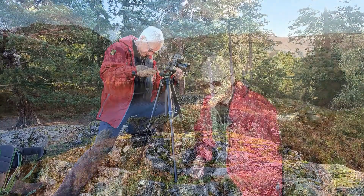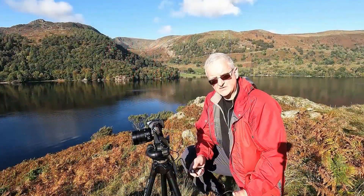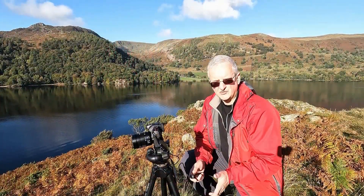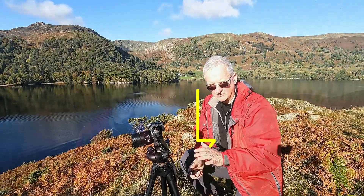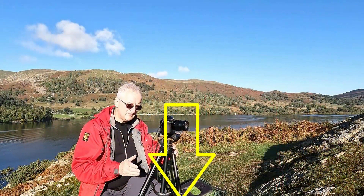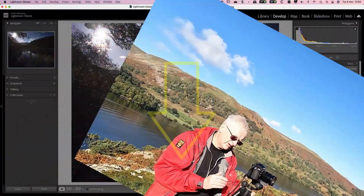If you're wondering about shooting landscape photography with Micro Four Thirds cameras, be sure to watch that one. You'll find a link to it in the YouTube video information.